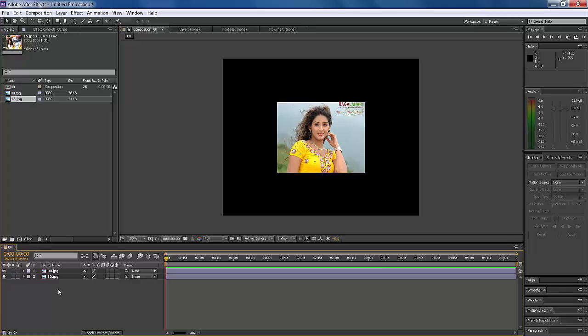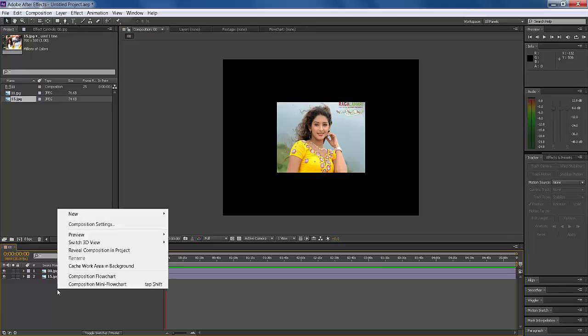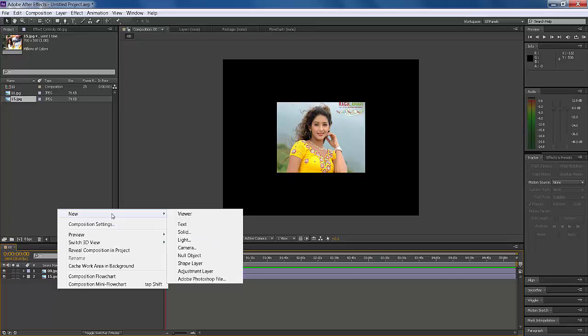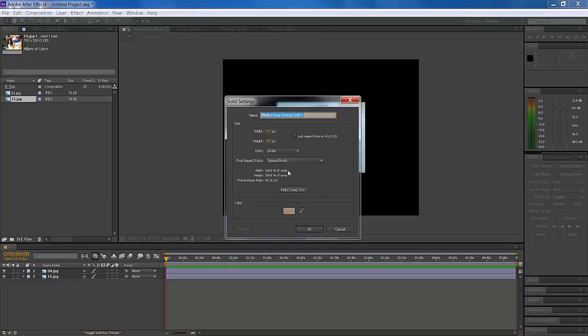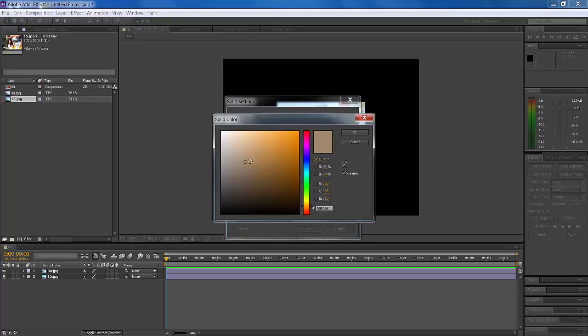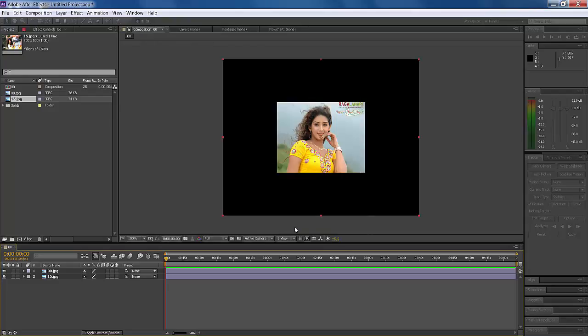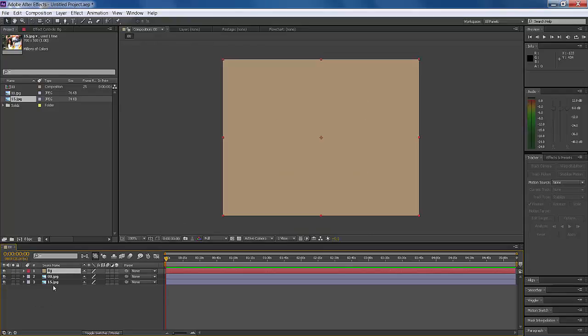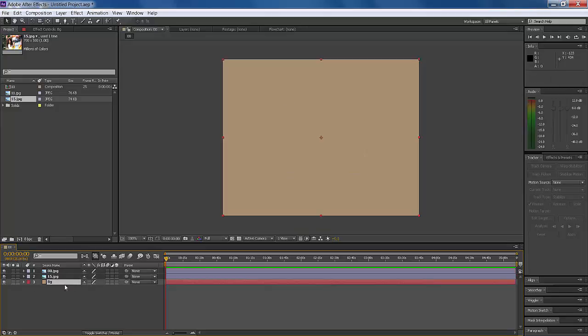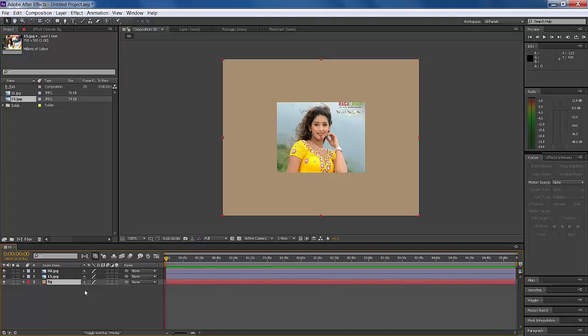Now I'm creating a new solid layer. Right-click and select New Solid. This color is okay. Name it Background or BG. Let's put it down at the bottom of the layer stack.